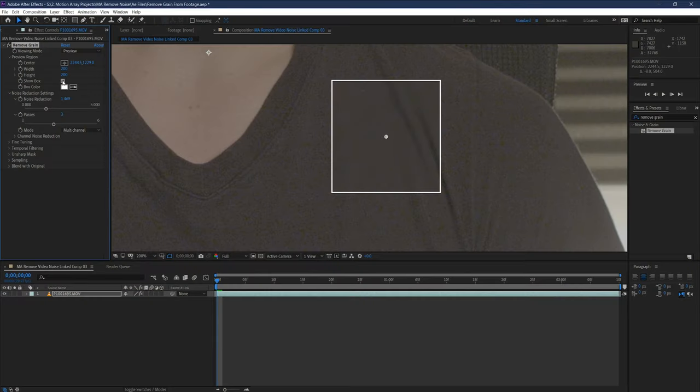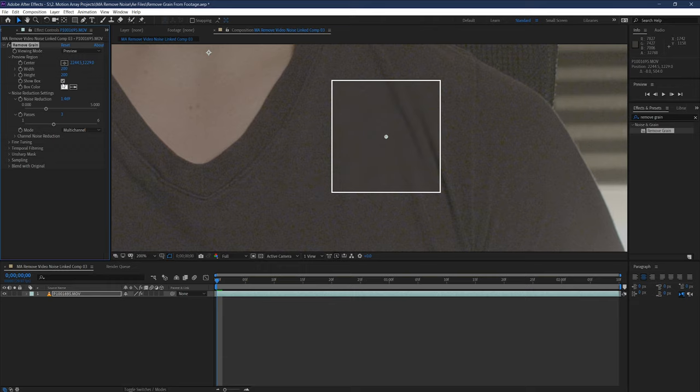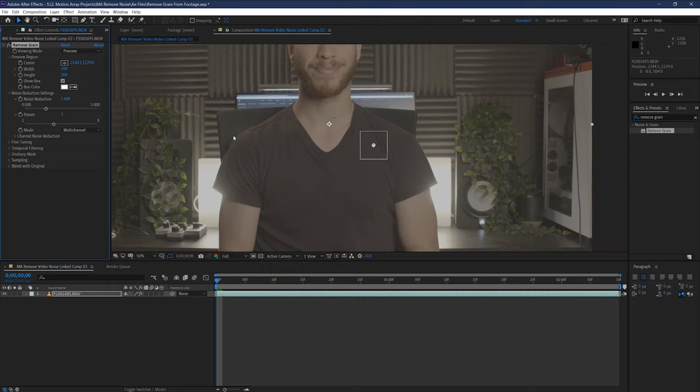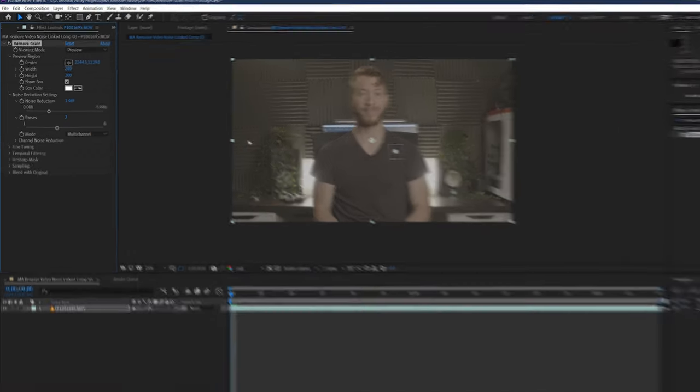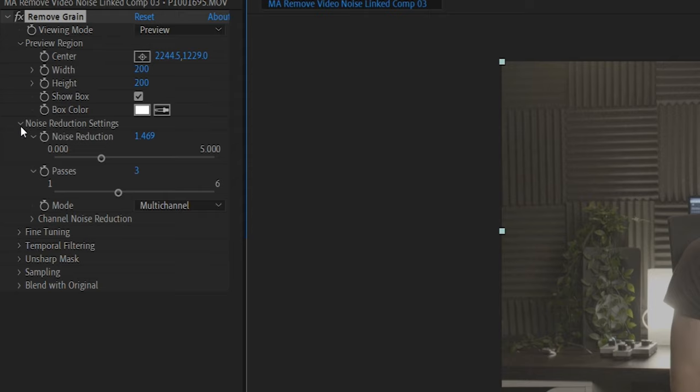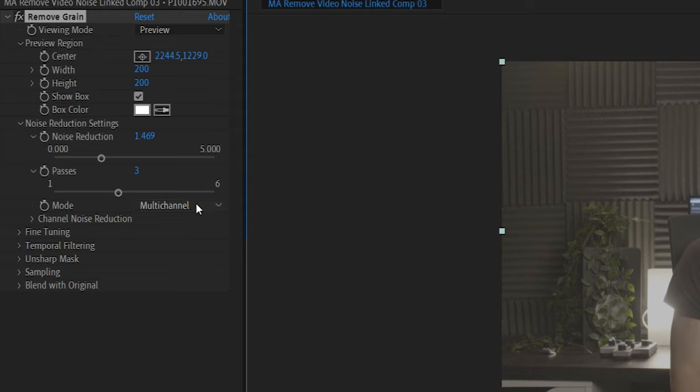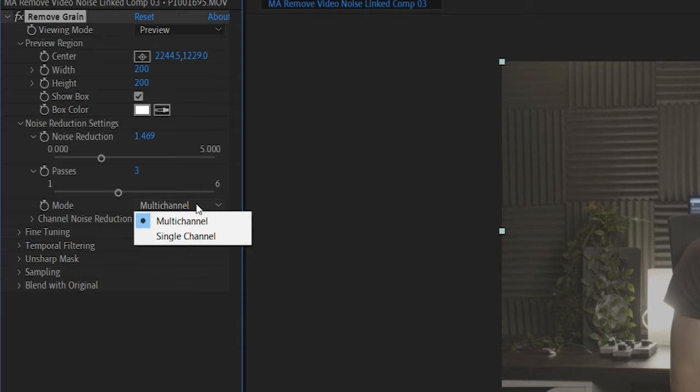Great! For some of you, this might actually be good enough, but we want to make sure that you have all of the information you need to use this effect to its maximum potential. First of all, here in the mode section, the setting is set to multi-channel to start with by default. You can leave this as it is, but just so that you're aware, there is a mode called single channel which is specifically designed to help you work with grayscale or black and white footage.